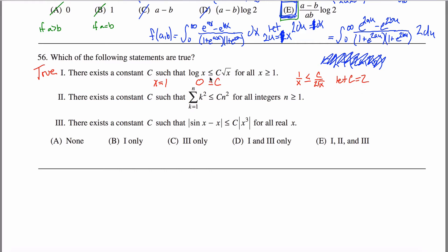Anytime x is greater than or equal to one, 1/x is less than 1/√x, because x is bigger than √x and one over a bigger number is smaller. So choosing c equals 2, we start with a true statement and the square root side always grows faster — it starts leading and stays ahead.